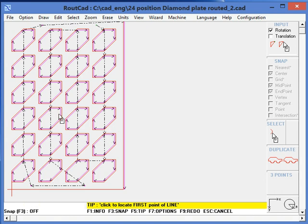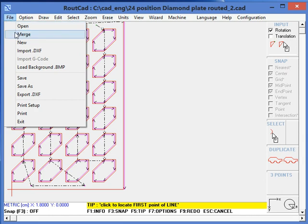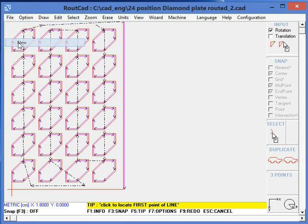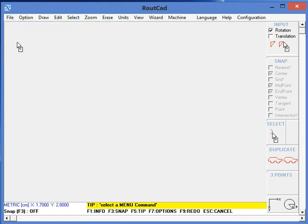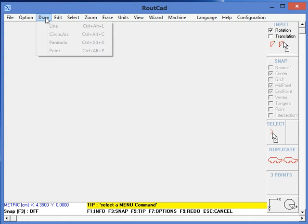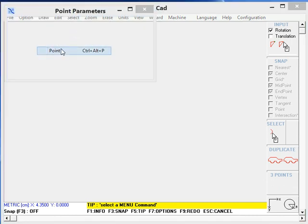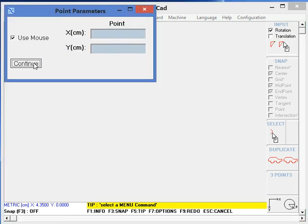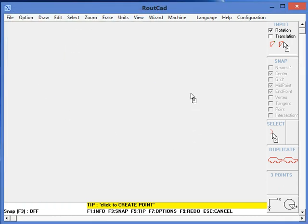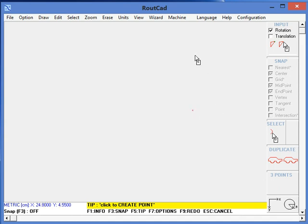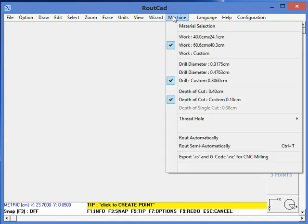Now we need to do one more thing. We need a point. So we'll go to File, New, and we're going to create a point. We go Draw Point, and we can put it somewhere down there where it's more visible.